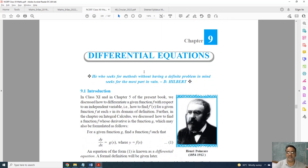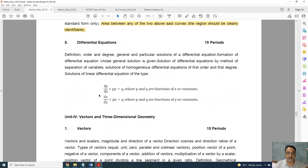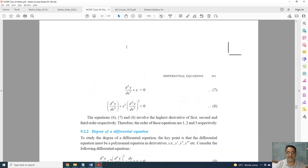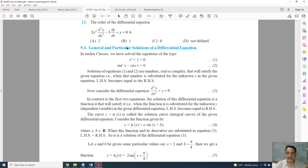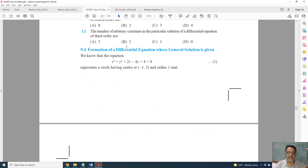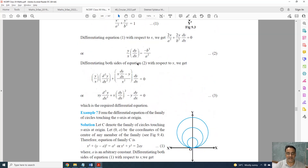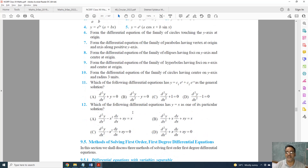Now coming to Differential Equations. The linear differential equation topic that was deleted last year is not deleted this year. Only one topic is deleted this year — that is the formation of differential equation. Topic 9.4 is deleted, and Exercise 9.3 is deleted. Apart from this, nothing else is deleted from this chapter.